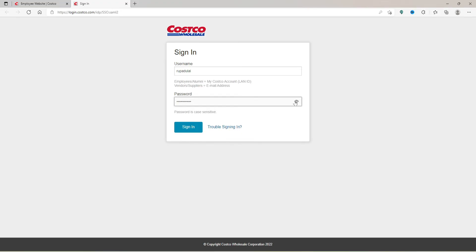The eye icon will help you reveal your password. Finally, after you are done typing in your employee credentials, click on the Sign In button. That is how you'll be able to log in to Costco Wholesale as an employee.